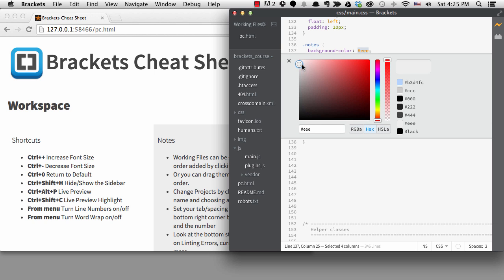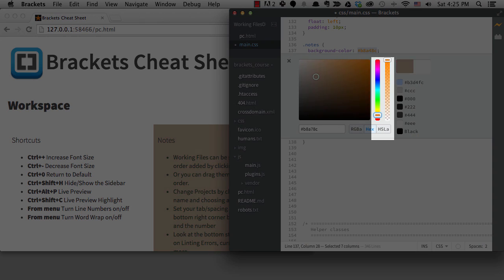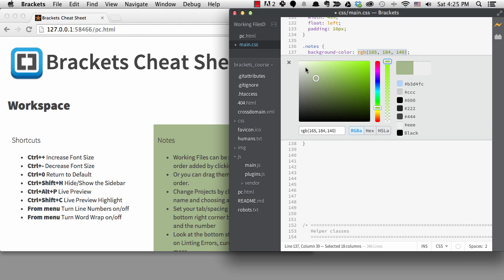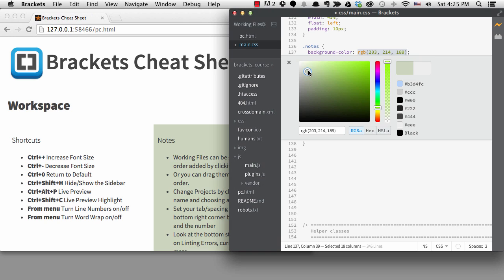Now the color picker pops up. This is a pretty powerful color picker. You can use your arrow keys to move the picker around and you can tab to the sliders and use the arrow keys again to go up and down and change the hue and transparency. Notice that the Live Preview is updating all the time. Of course, you can use your mouse if you prefer that way of picking a color. You can see the new color compared to the old right here.